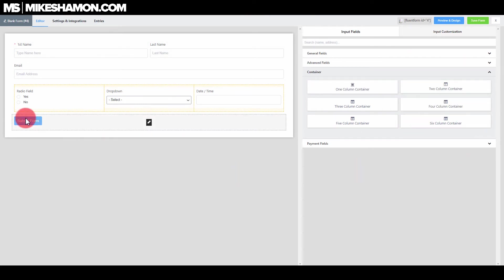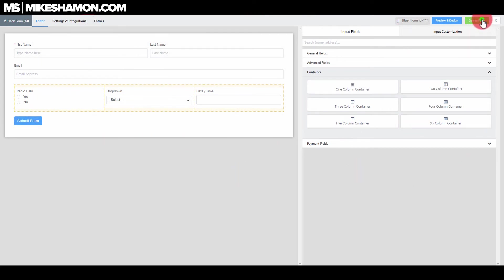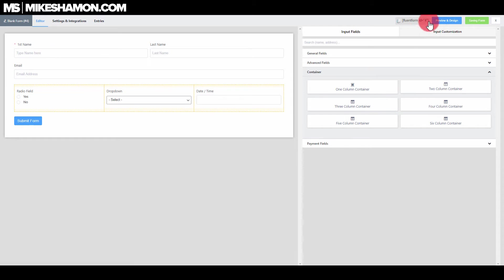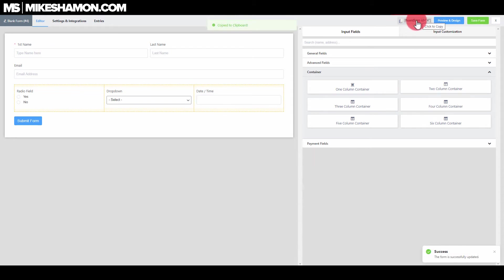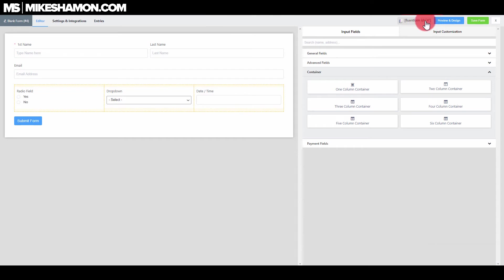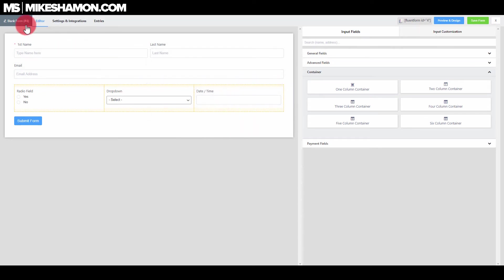When you're ready to save, you just hit 'save form' and it'll save your form. If you put this shortcode — the code at the top — on any web page of yours, make sure you get the complete code with the brackets, and this form will show up.